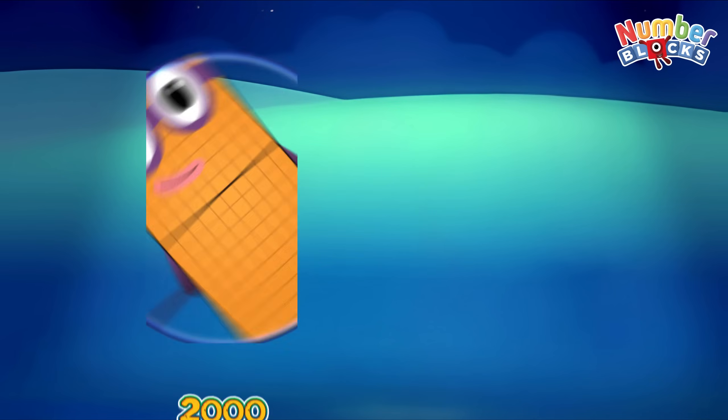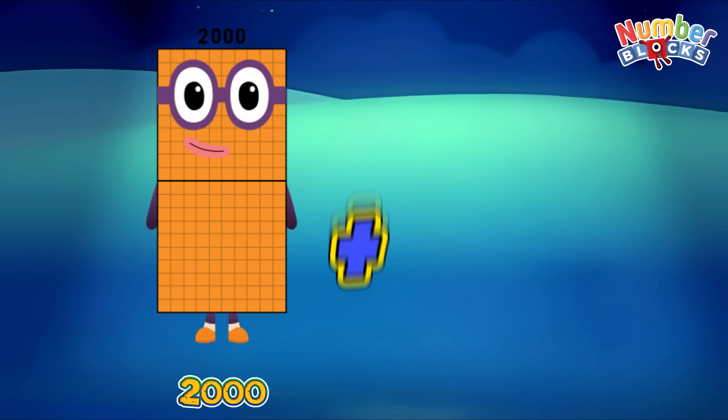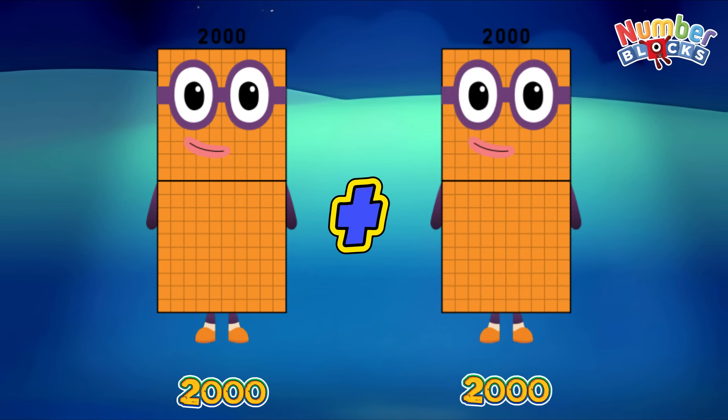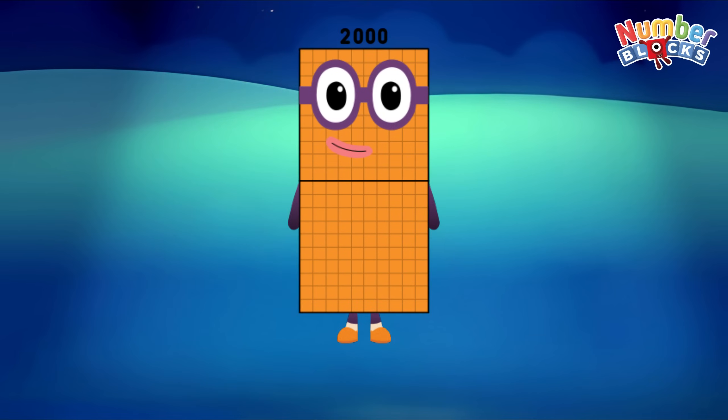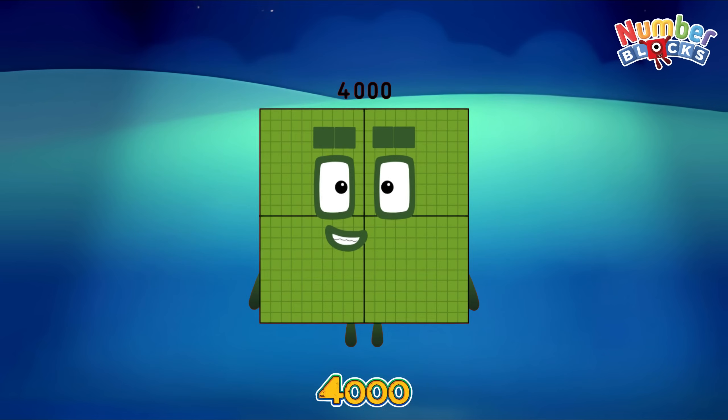Two thousand plus two thousand equals four thousand.